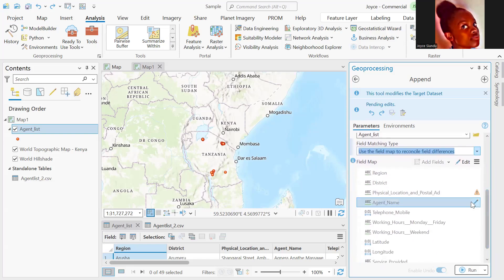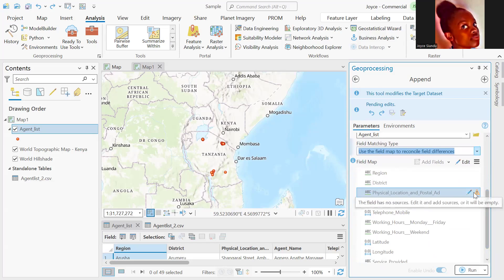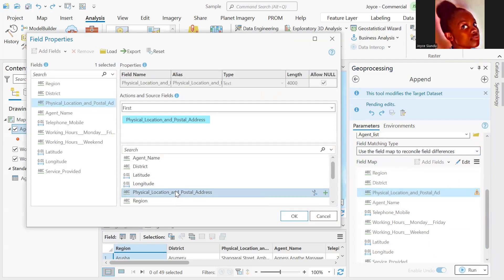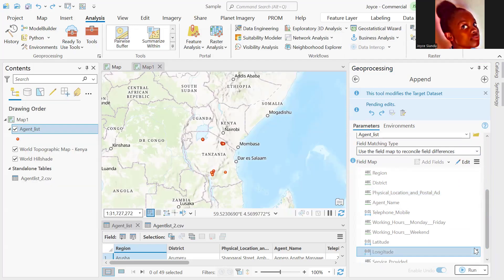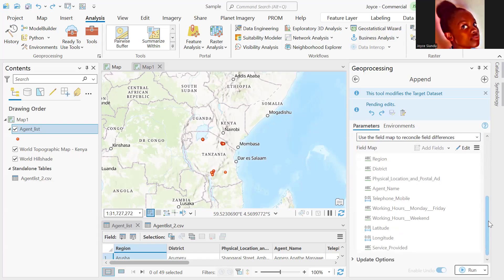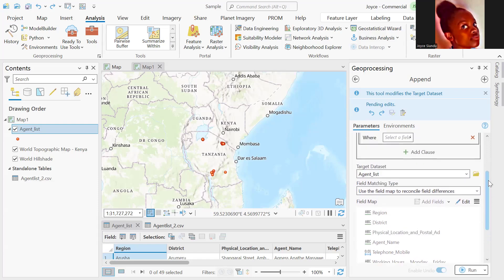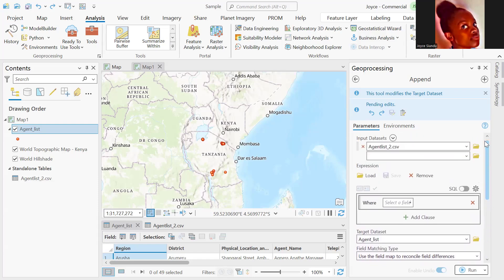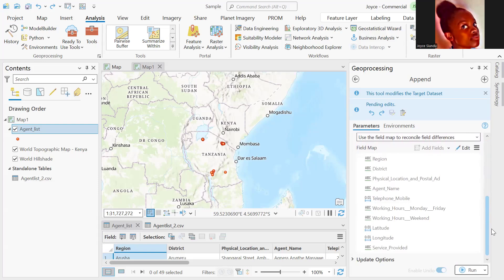We select that option for field mapping, then we see that we actually have a warning here. Then we select the equivalent field in the other layer that we're working with and click okay. Enable undo in case you need to make changes after you've already run the tool.